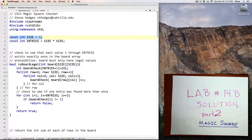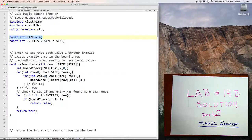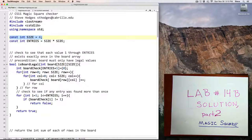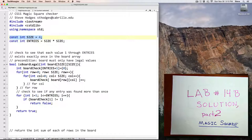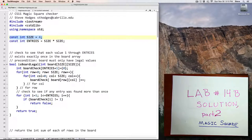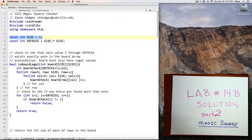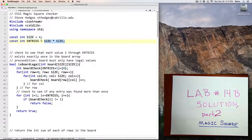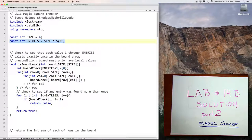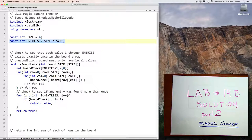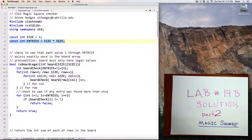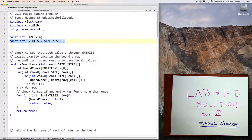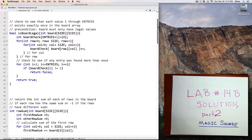Rather than coding my program to only work with four by four magic squares, I created a variable called size. It's initially set to four, but theoretically I could change that to different values to allow for different sizes of magic squares. Then I created a second constant called entries that's equal to size times size, and that tells you how many total entries a magic square of that size would have. I've made these global constants because I make use of them throughout the program.